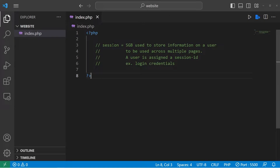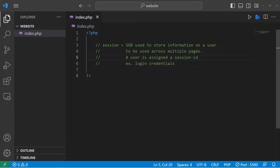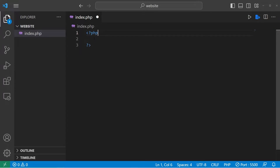In today's video I need to explain sessions in PHP because it's an important topic. A session is a super global variable used to store information about a user across multiple pages. Once a session is created, a user is assigned a session ID. For example, these can be used for login credentials — once you log into a site like Facebook, you can visit different pages and stay logged in. We'll do something like that with PHP.